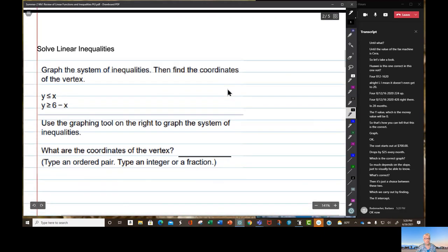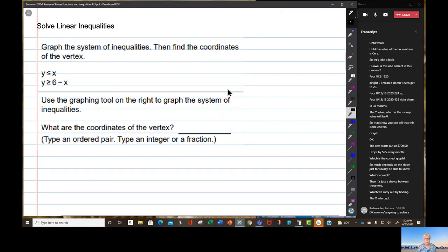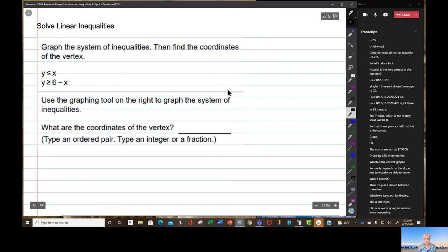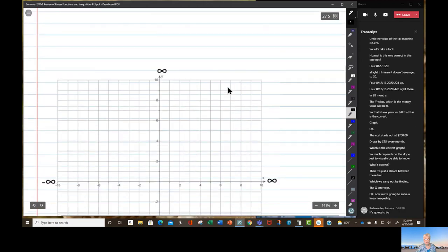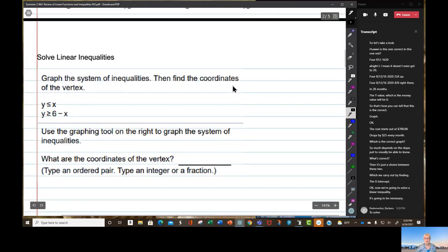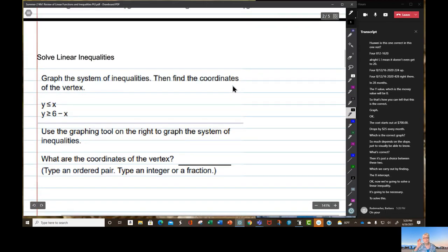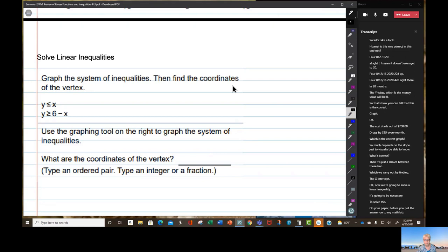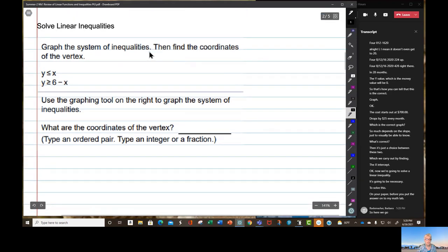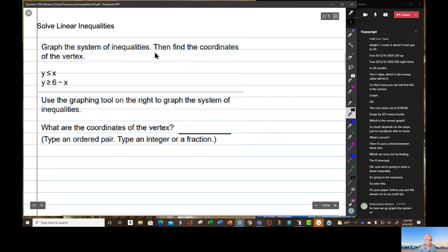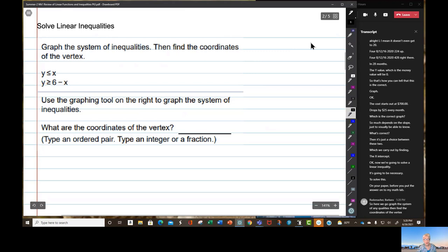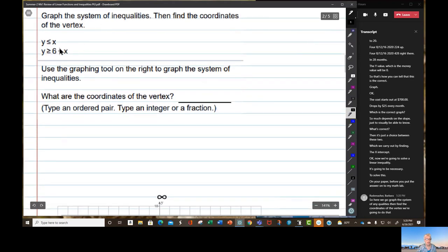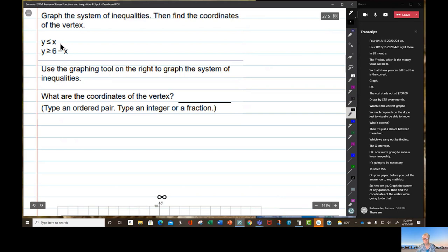Now we're going to solve a linear inequality. It's going to be necessary to solve this on your paper before you put the answer into MyMathLab. Graph the system of inequalities, then find the coordinates of the vertex. There are steps to follow.